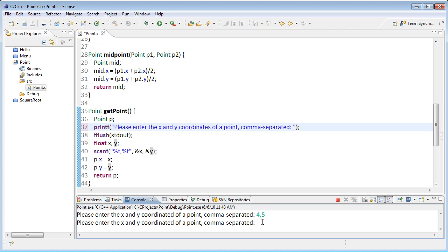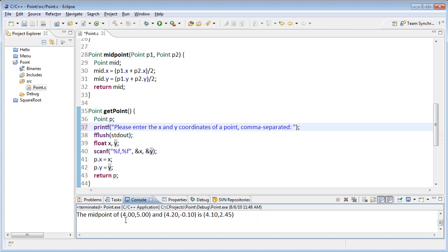And then the second one will say, I don't know, 4.2 and negative 0.1. And we can see that it's going to calculate the midpoints. And those look pretty accurate.